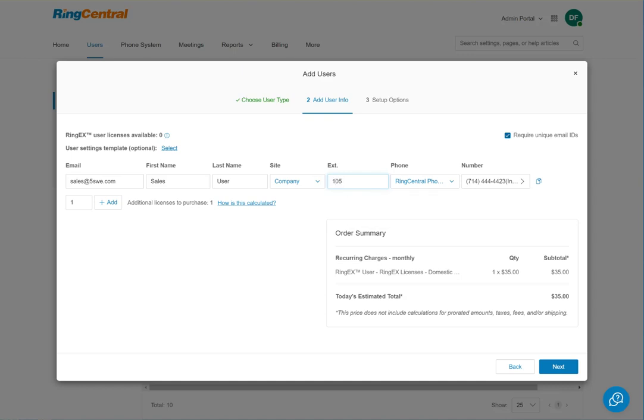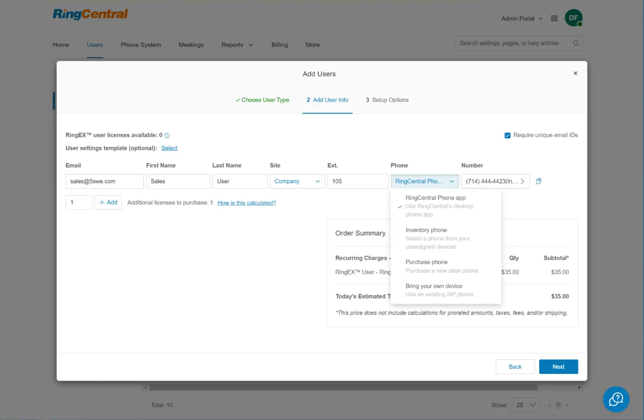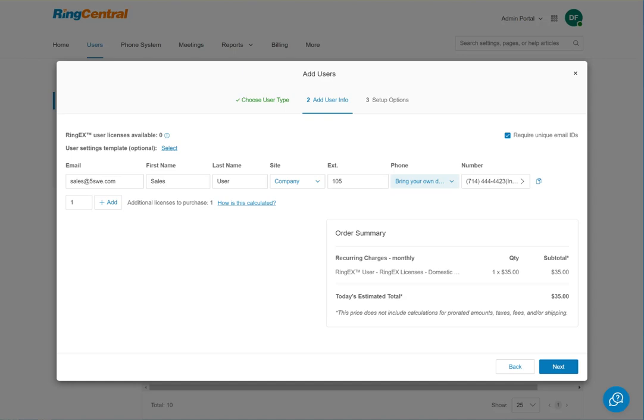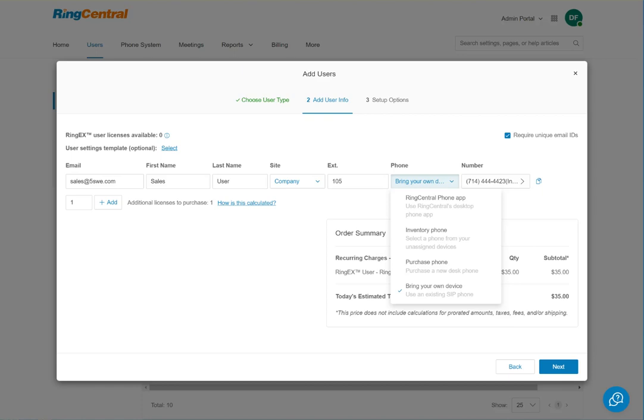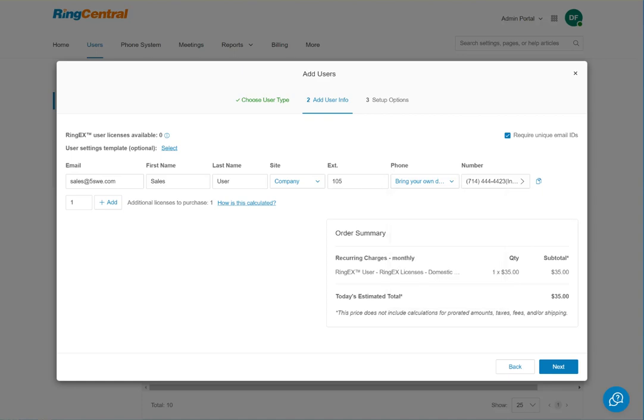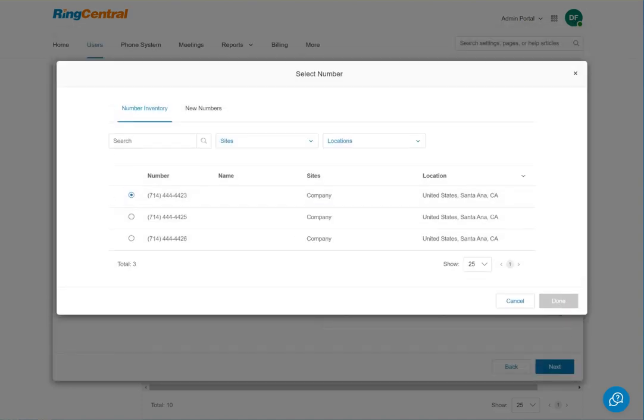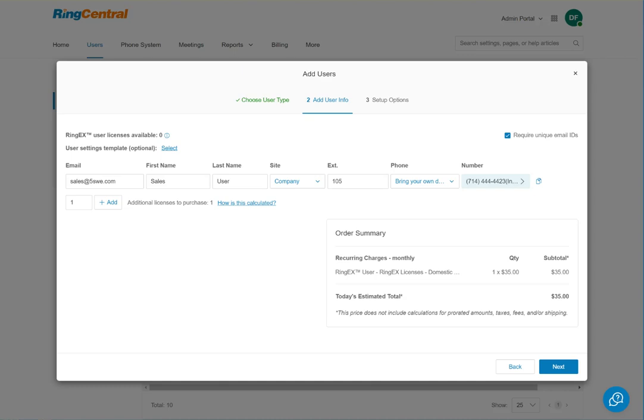For selecting the phone, since we already have the phone we're going to use, we're going to set up a bring your own device. The other options are for inventory phones that were used and deleted or purchasing a phone through them, but we've already got the phone. For the number, it will pick one out of the number inventory and the one selected is fine, so we'll go ahead and leave that.